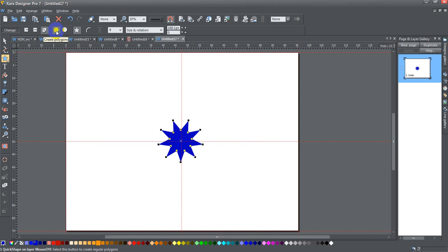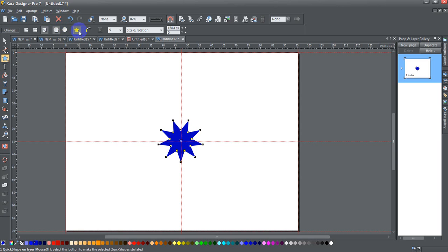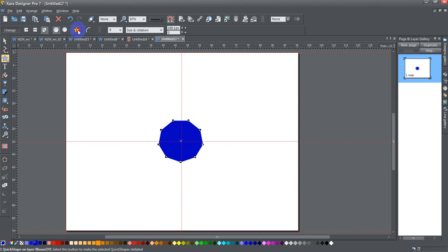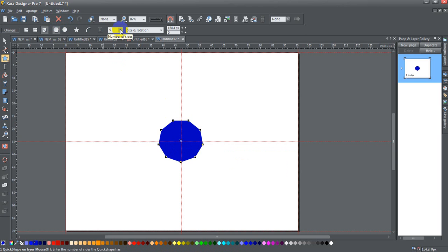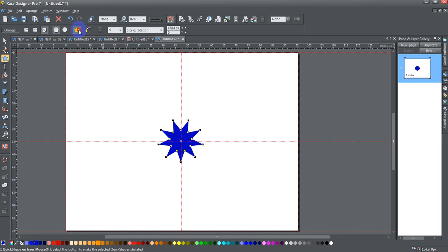One is create polygons, one's create ellipses, and one's for starred shapes. The starred shapes works with the create polygons, but if I click off of the starred shapes, I would get just the polygon. And I've got my nine-sided shape. Here you select the number of sides. And I can just toggle that back and forth to get my star or my polygon.